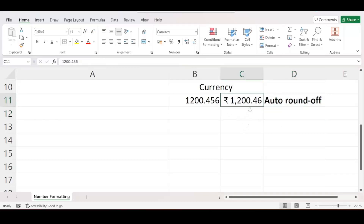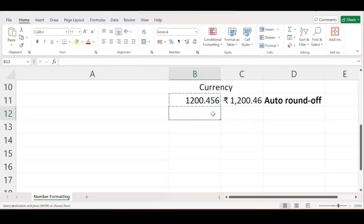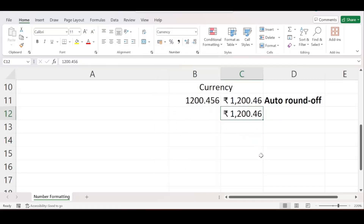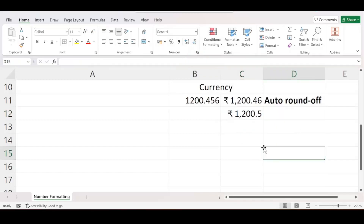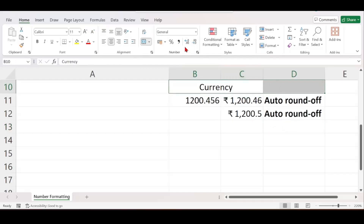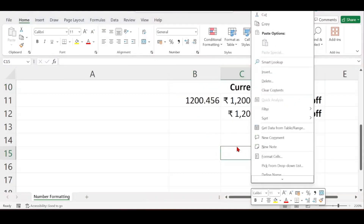For example, if I want only one decimal, I enter the same value and convert it to currency — I get two decimals. Then I click Decrease Decimal once, and again Excel automatically rounds off the data. That is the power of the currency formatting option in Excel.